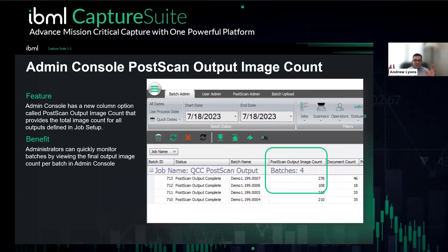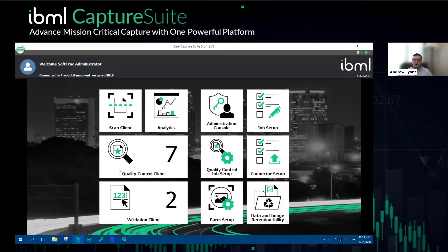The last change with this feature set is Administration Console. We've added a new column that gives you the output image count from a batch administration standpoint. You wouldn't typically use this for reporting or auditing purposes, but from a high level you can have a quick insight into what's going on in your workflow. At this point, I'm going to jump out and go into Capture Suite to show a batch in quality control and some of the options.